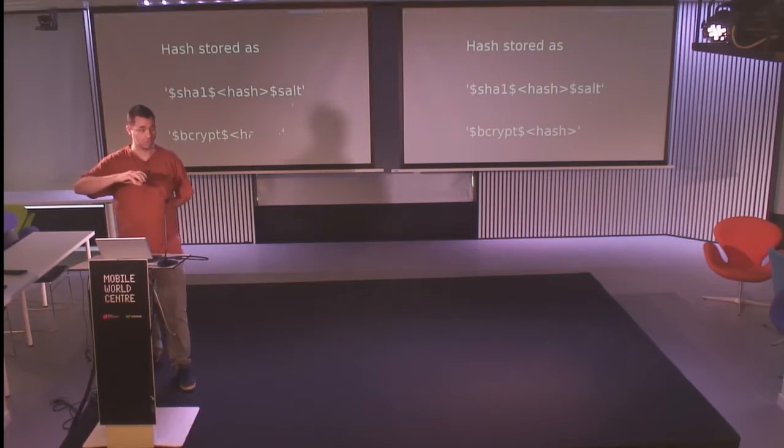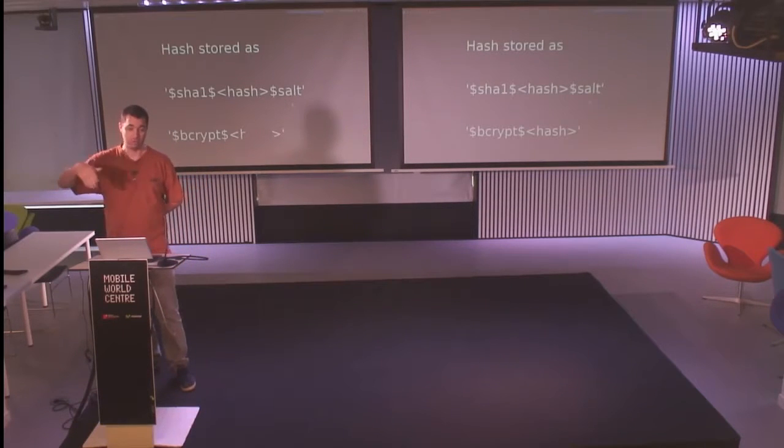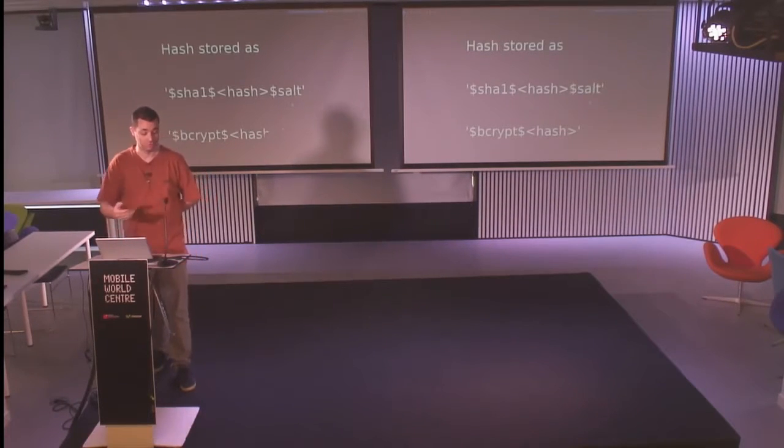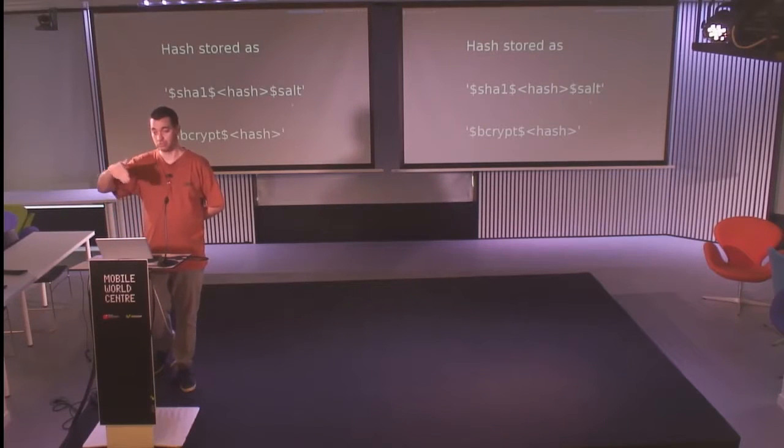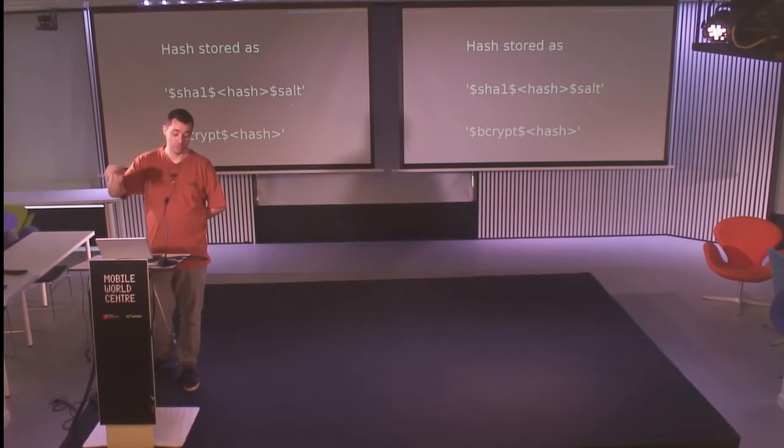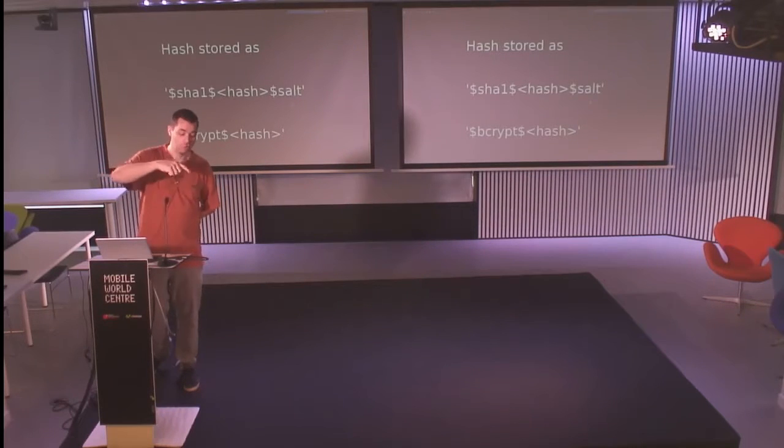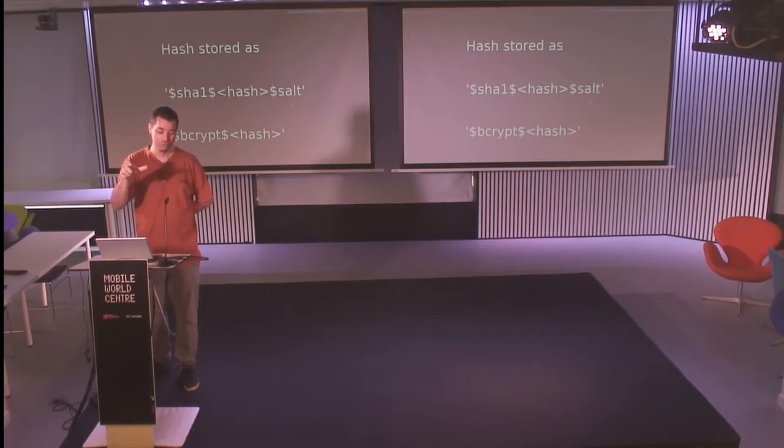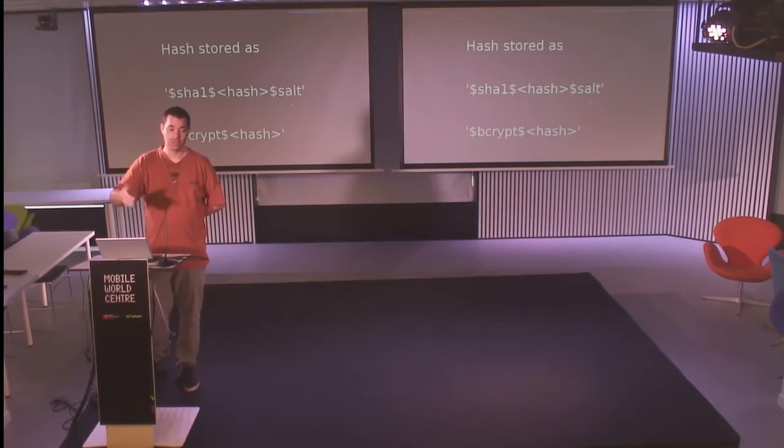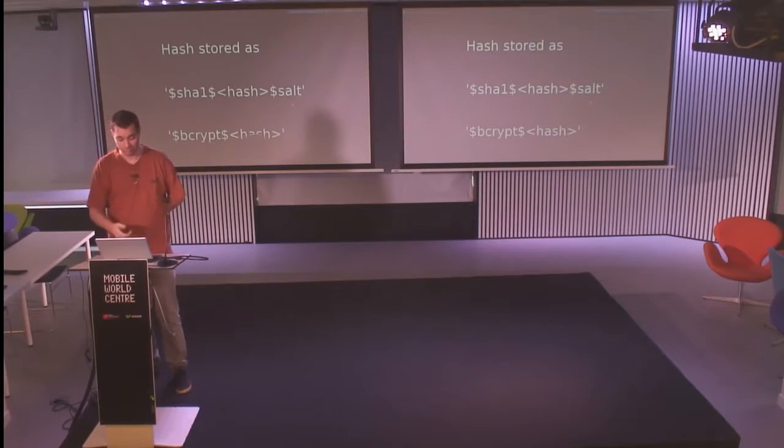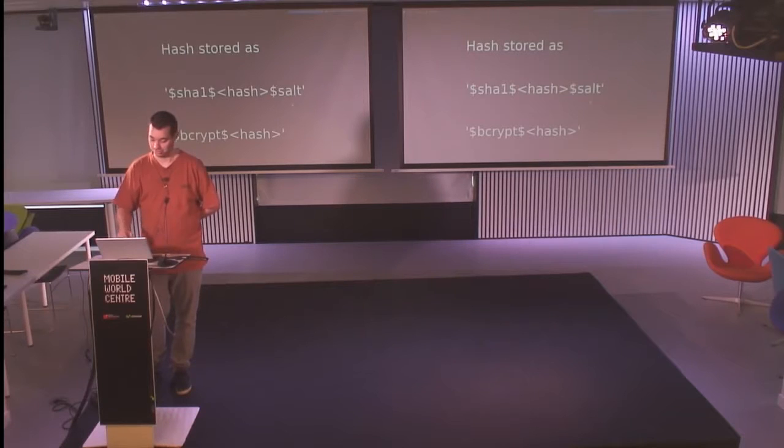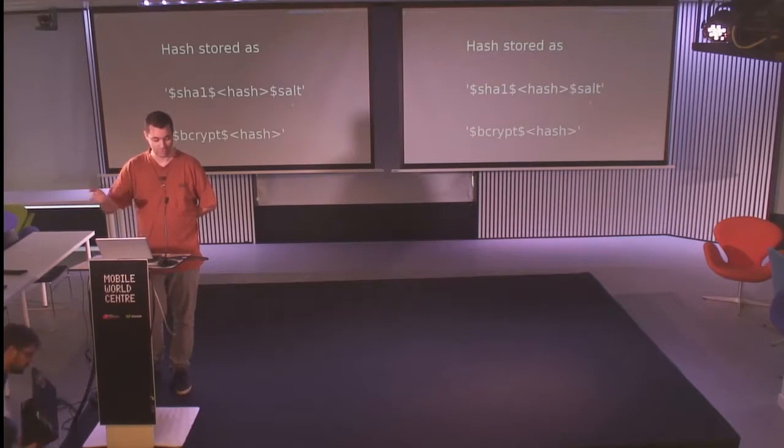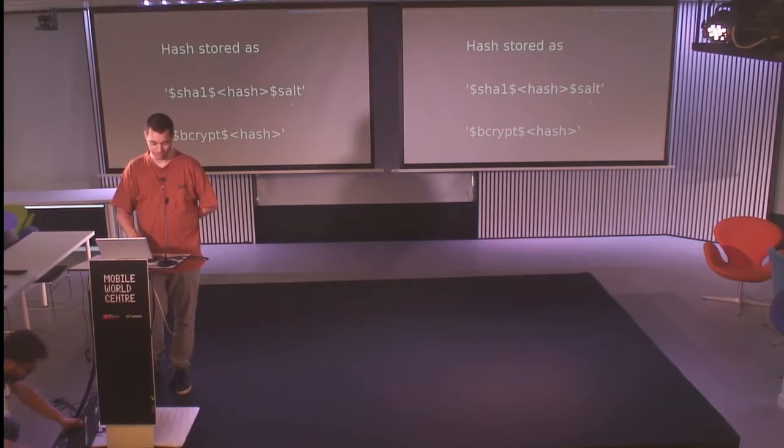The way we store it is pretty easy. It's customizable because we store with separator as the dollar symbol. The first part is the hashing method used. After that, you can store your hash. If you need, you can add also other values. For SH1, we have to store also the salt because it's not included in the hash. While Bcrypt includes the salt inside the hash. So if you want to implement another hashing, you can just reuse this syntax and store it on the same columns for each user.